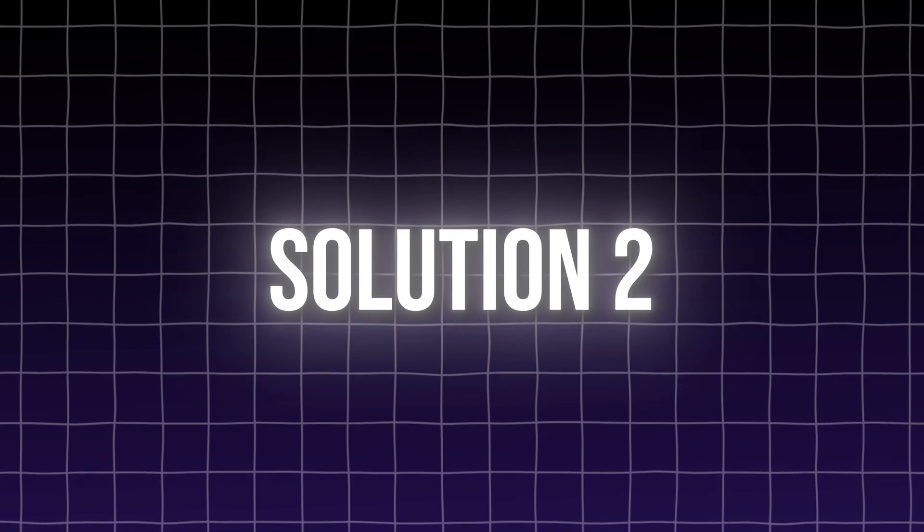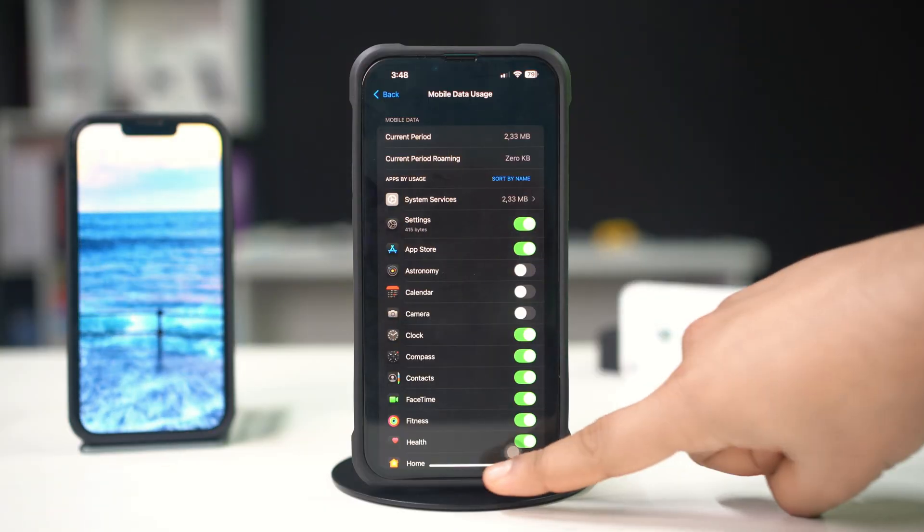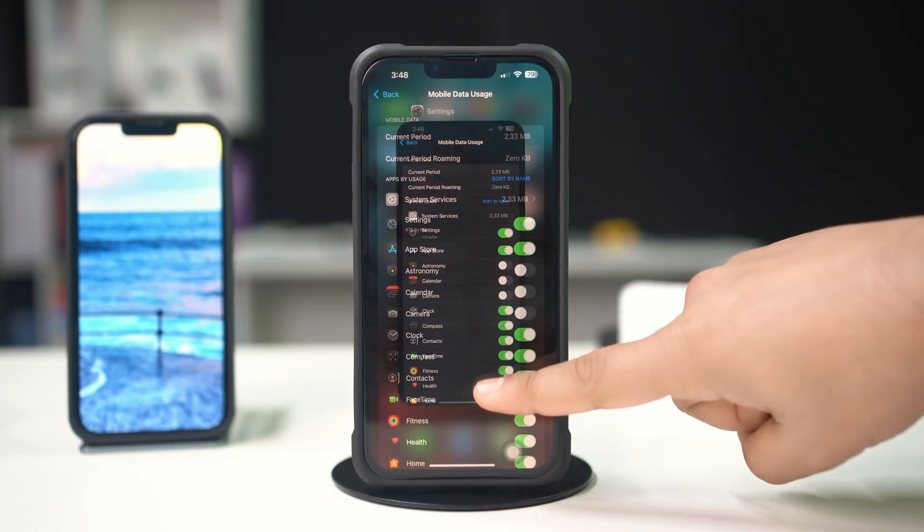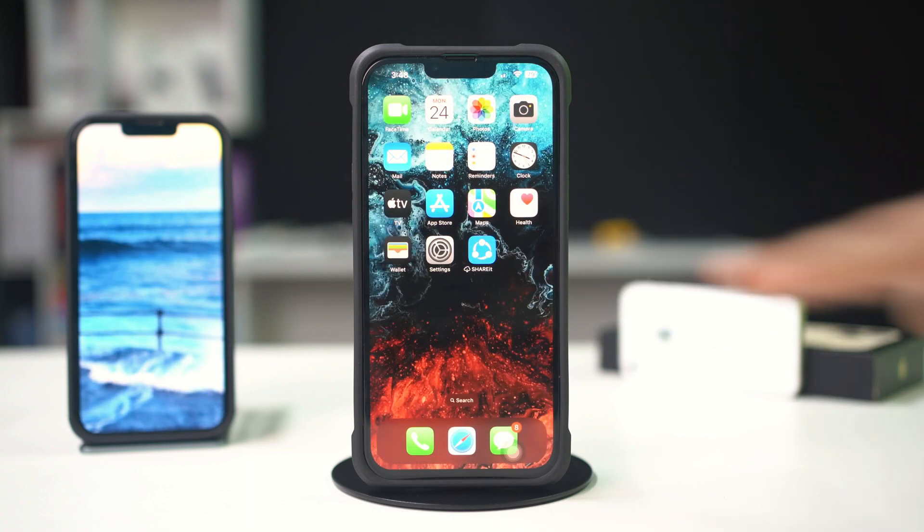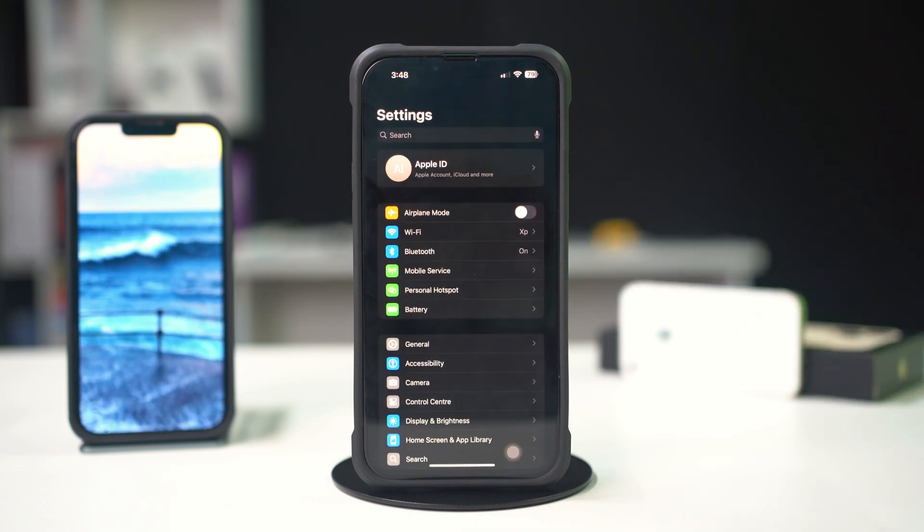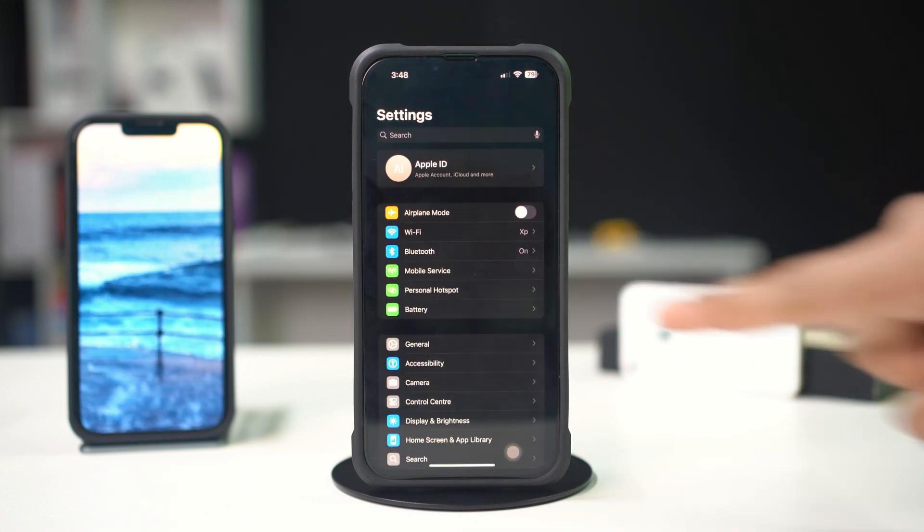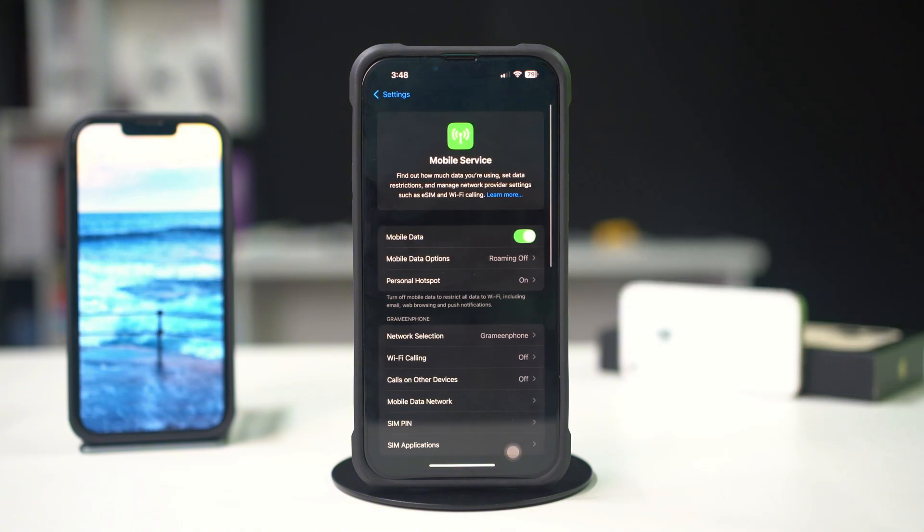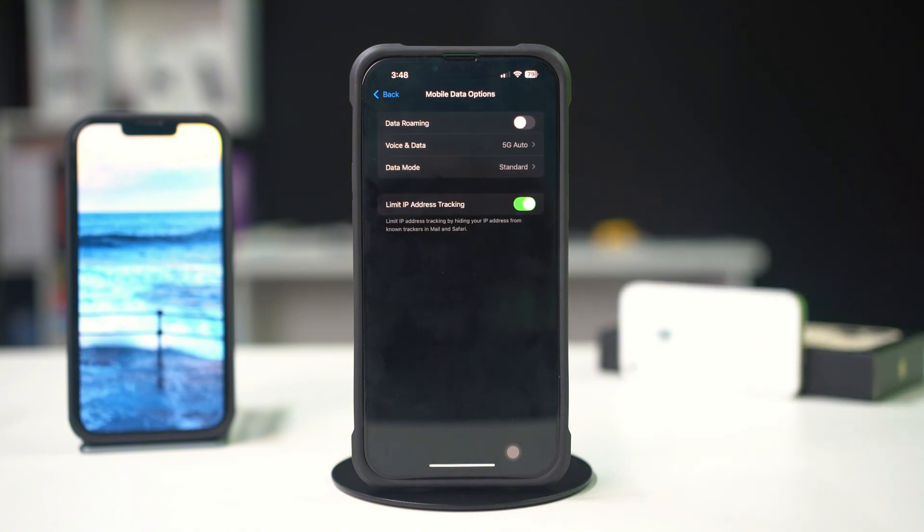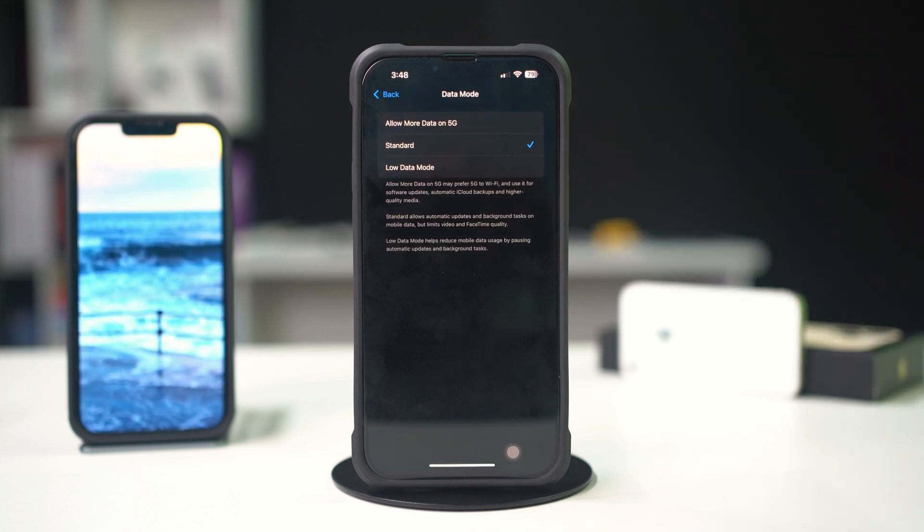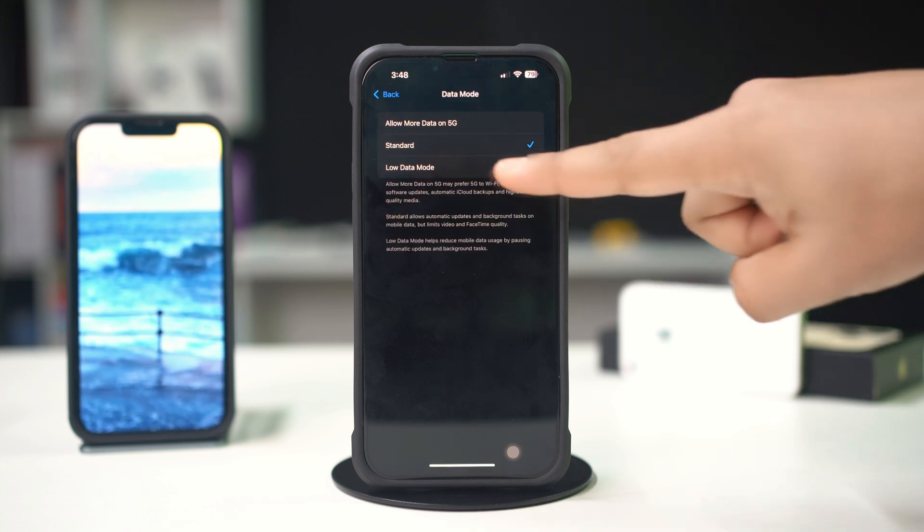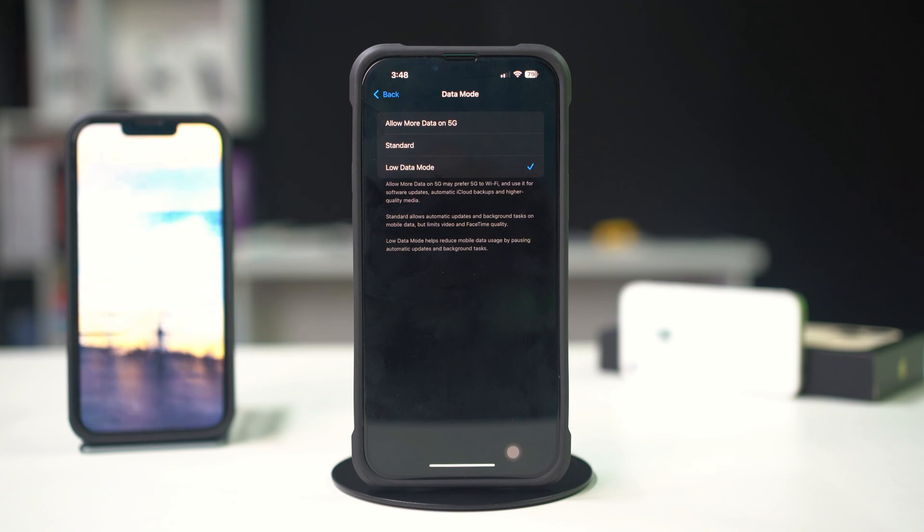Solution 2: Enable low data mode. Using low data mode can help reduce overall data consumption. Open Settings on your iPhone, tap on Cellular or Mobile Data, tap on Cellular Data Options, and toggle on Low Data Mode. This will limit background activities and reduce data usage across apps.